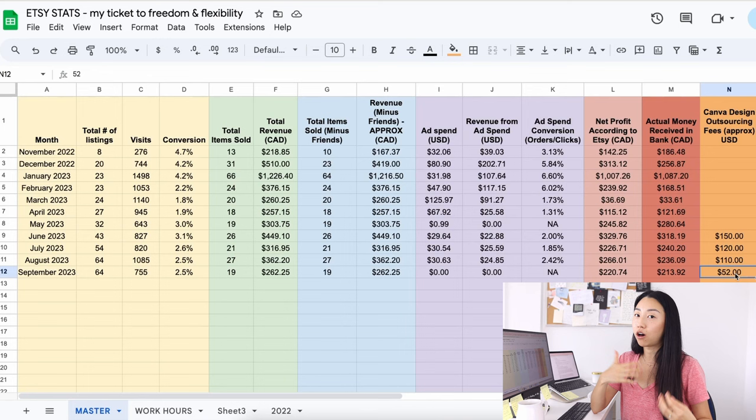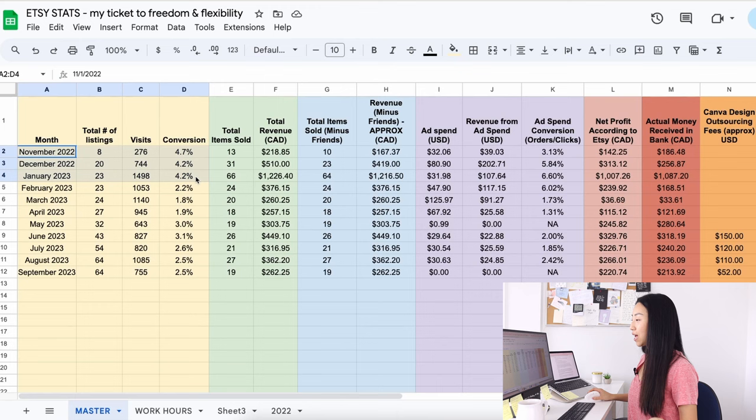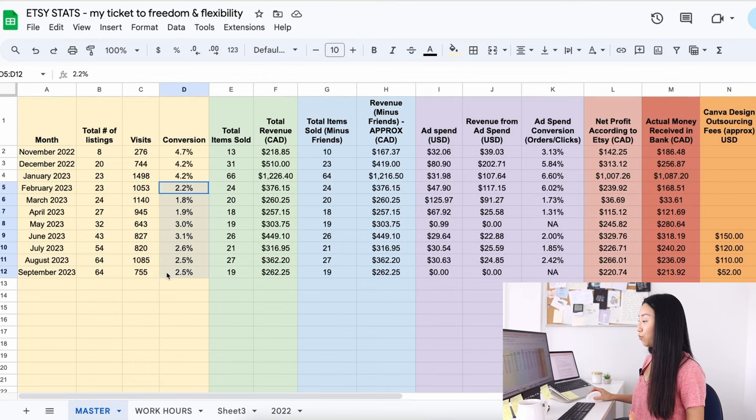When I look back at the old listing photos I made in November, December, I mean yes they did convert well, but I also think my first three months on Etsy, it's kind of an anomaly. Like I think I was on Etsy's good side, on the algorithm's good side. After that, my conversion rate went a lot down.